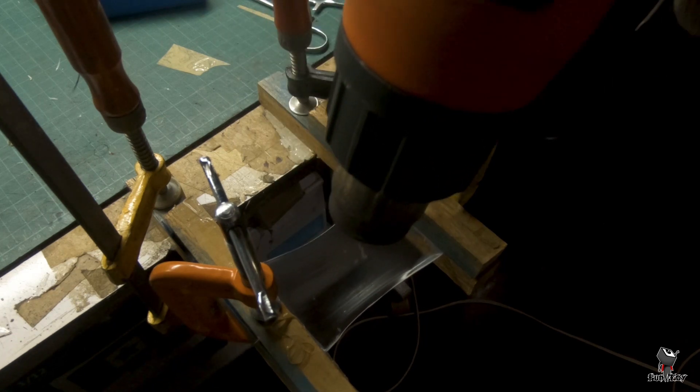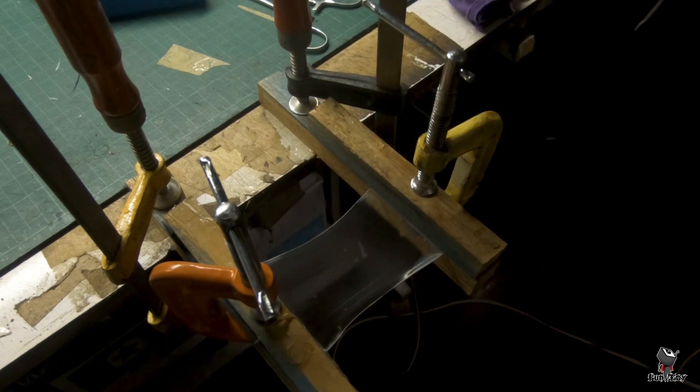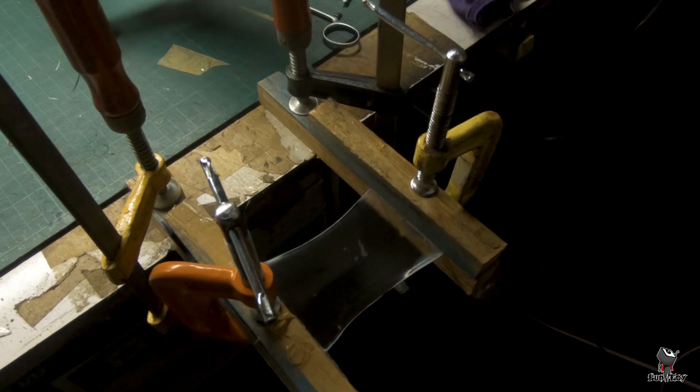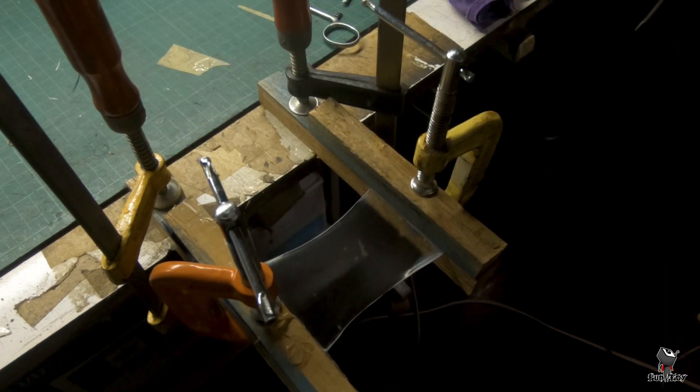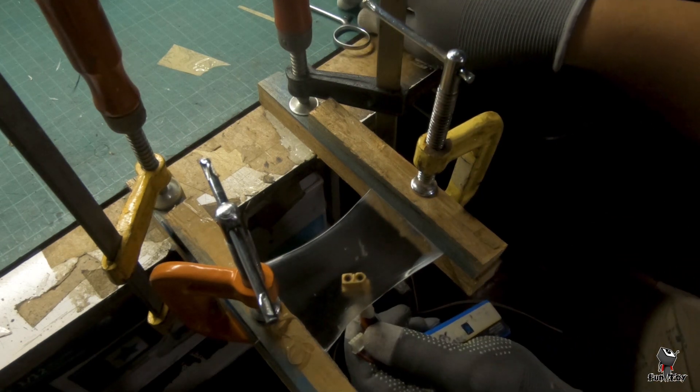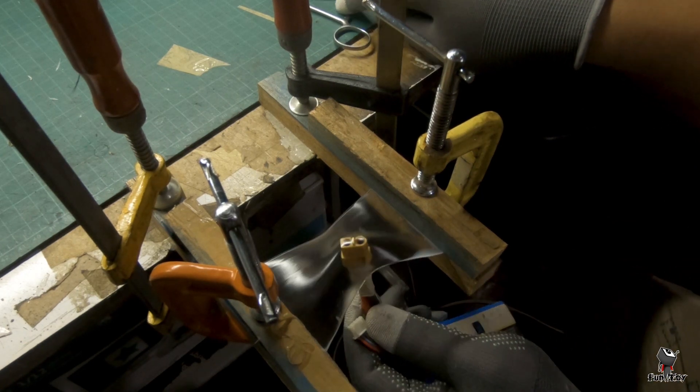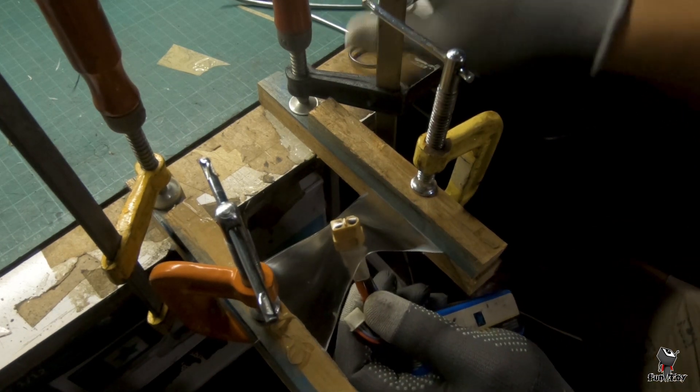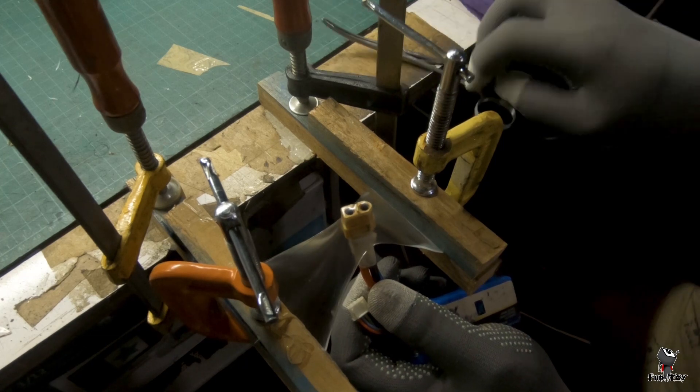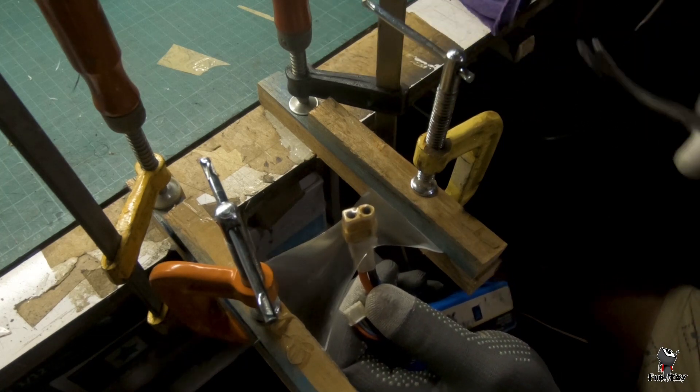While the plastic is in that state, it's time to mold now your XT60 connector. Just be careful and slowly push it until it forms exactly as the connector.